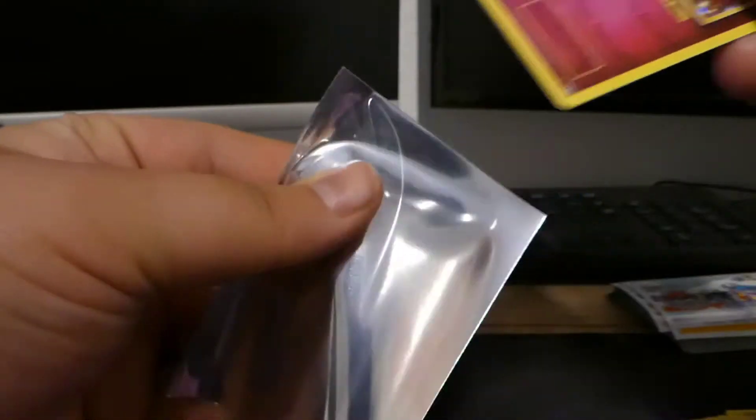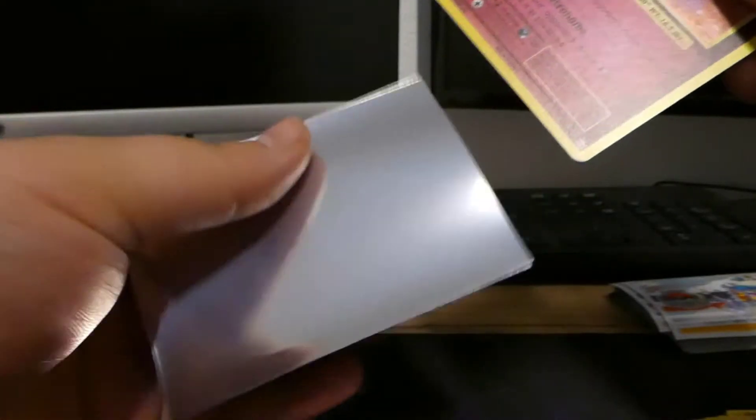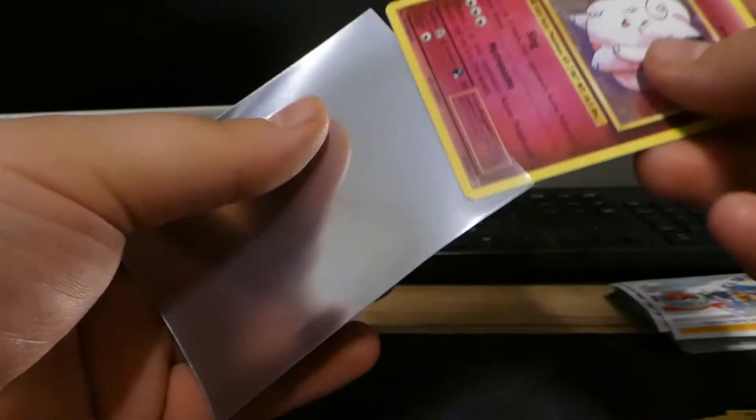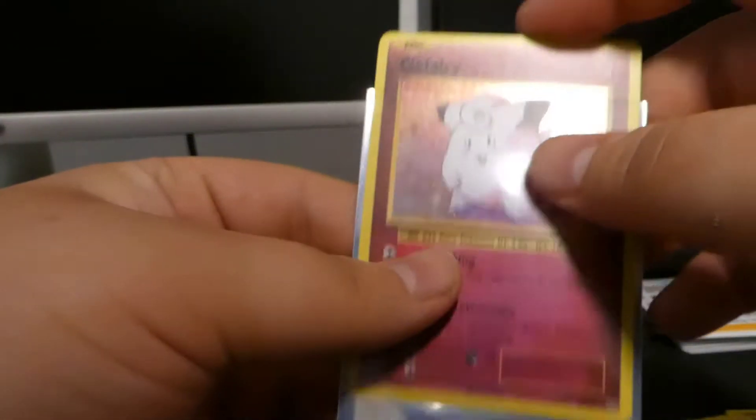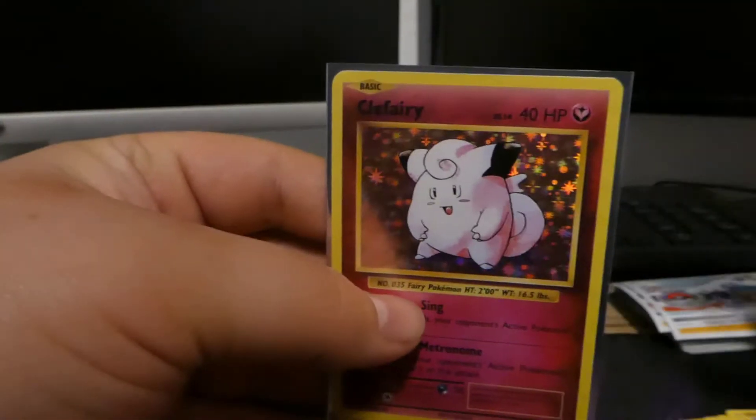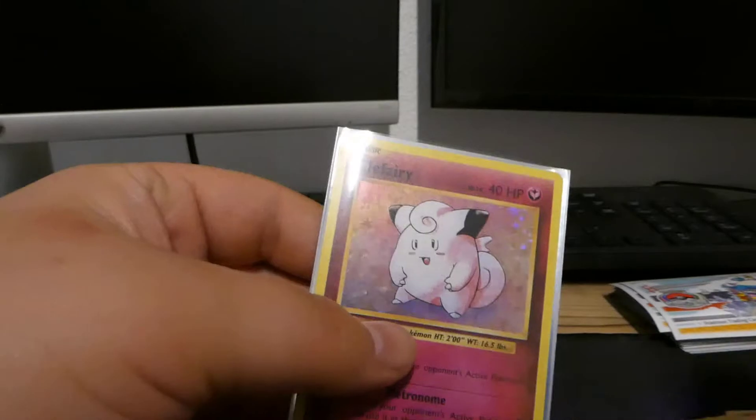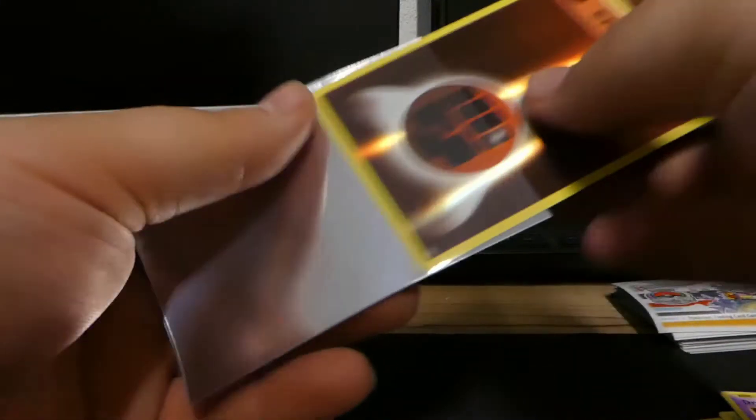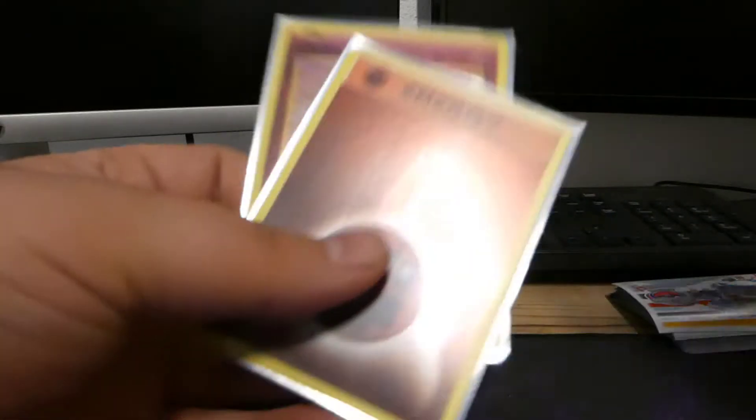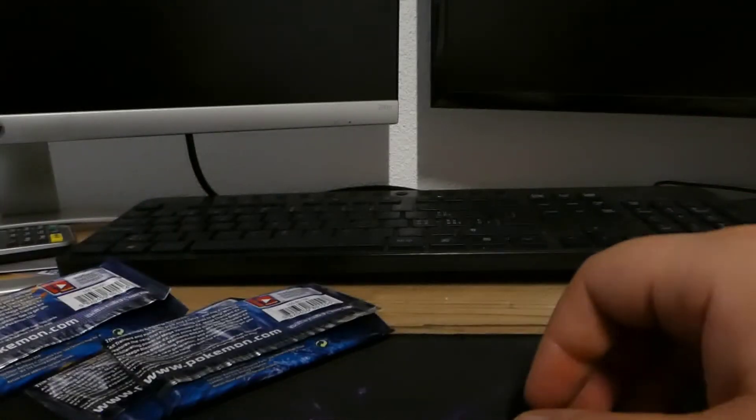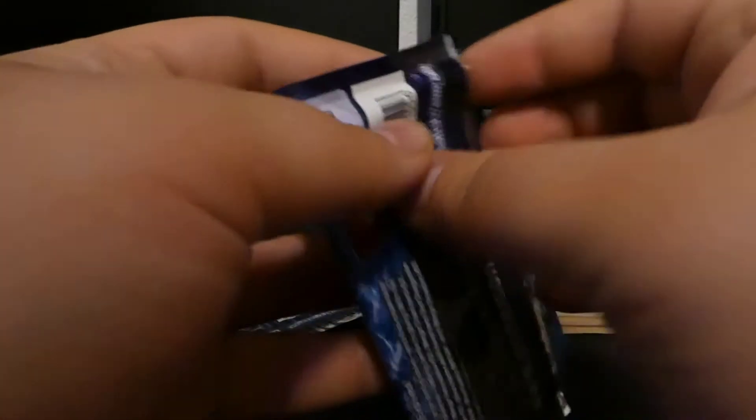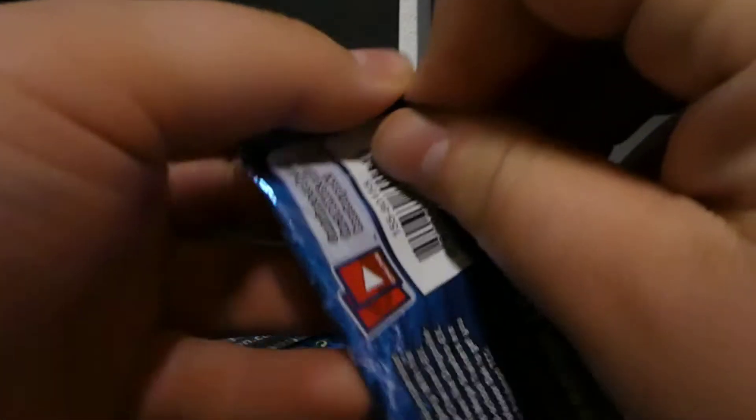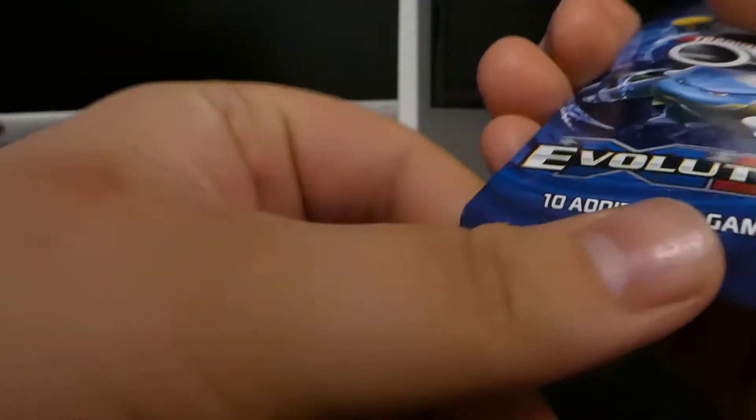That's a pretty cool card though. I did not know that Clefairy is actually a holo. Was it in the base set? I have to check that out someday. But yeah, we got two out of four boost packs and it's pretty cool. Let's see what else we can pull. I'm still hoping for that Charizard though.